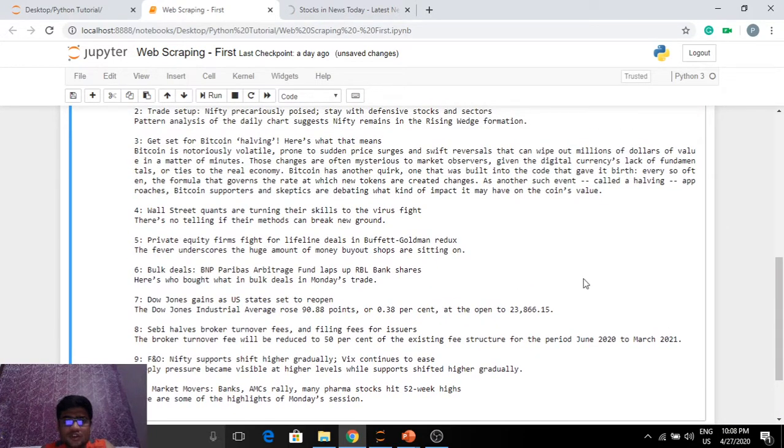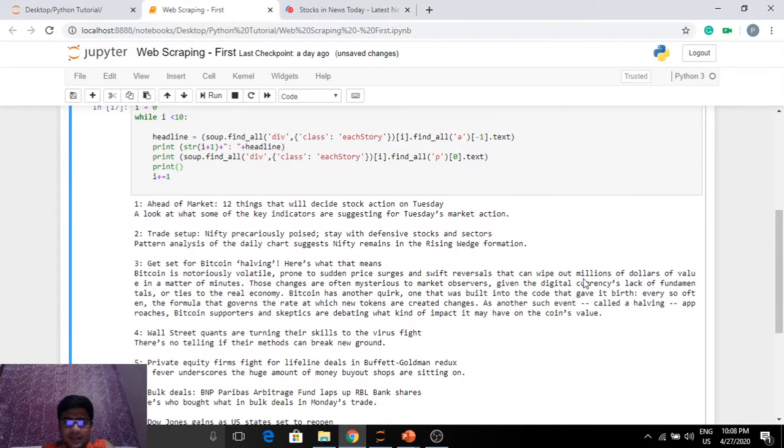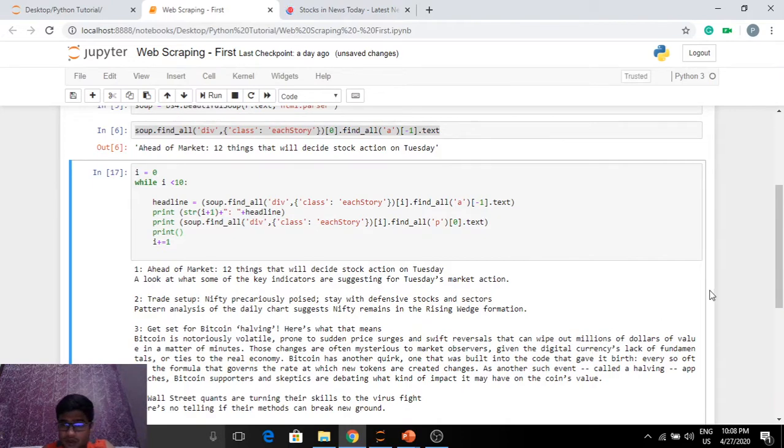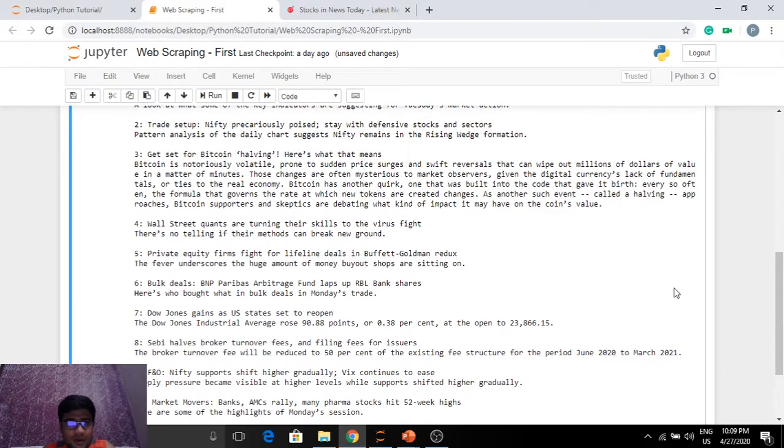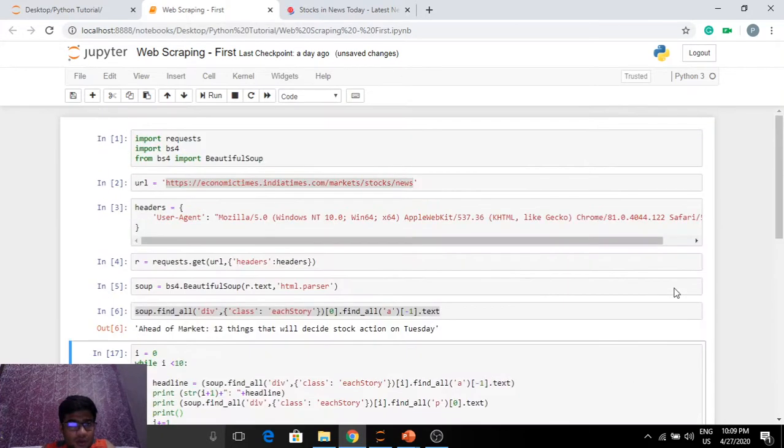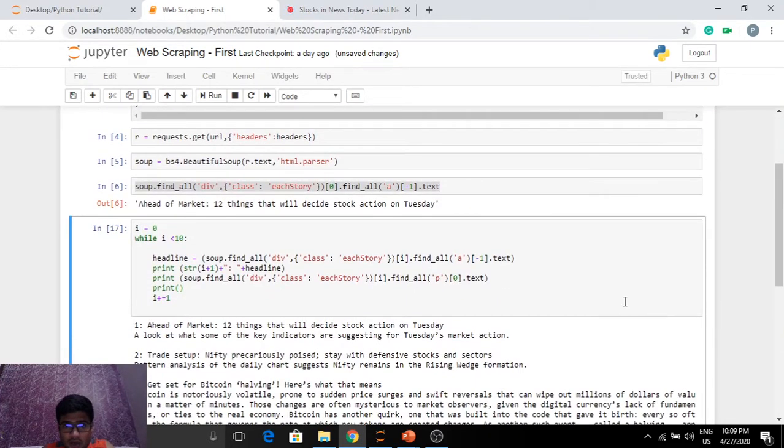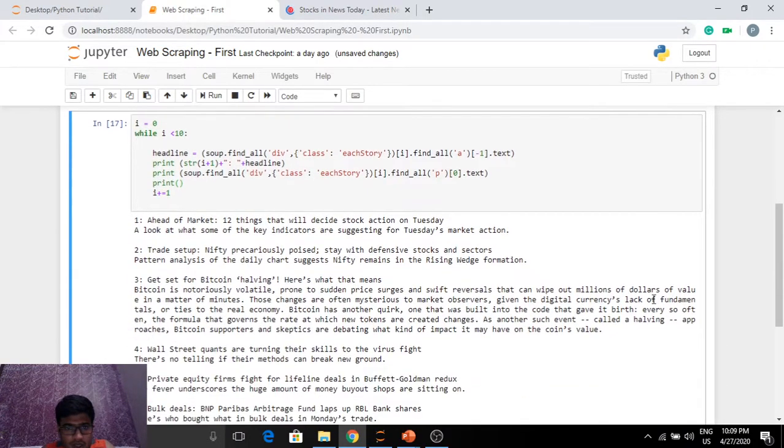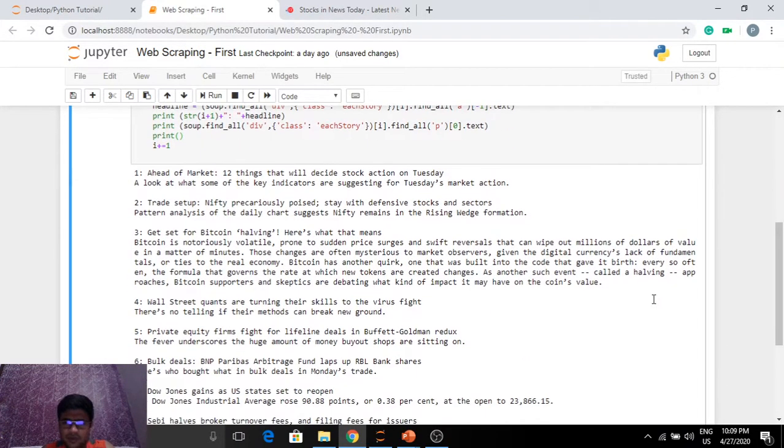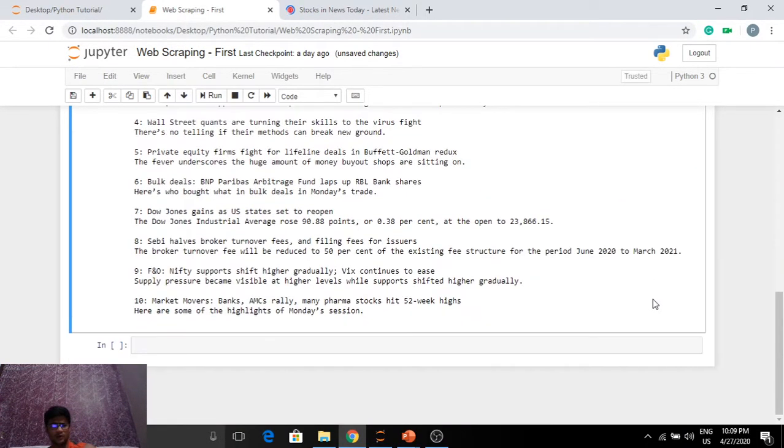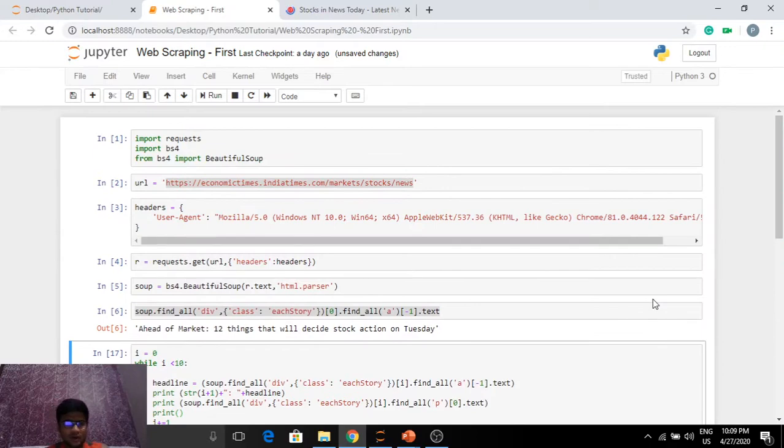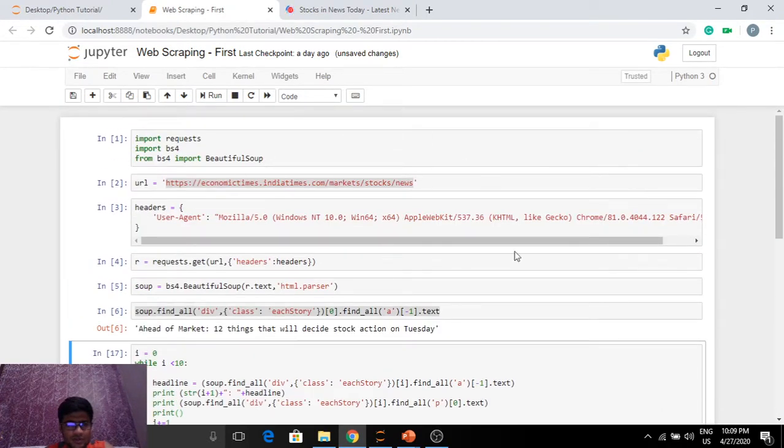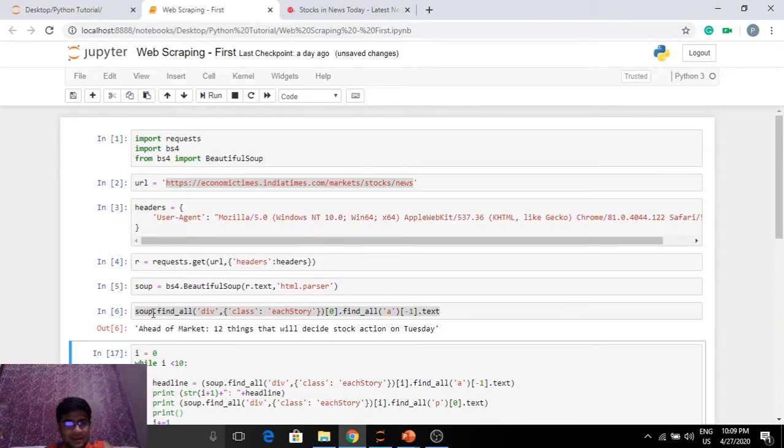So this is it guys, we've set up our scraper to fetch the top 10 news articles along with their descriptions from Economic Times. This was pretty simple, right? Not even a lot of code. So this is what, some six lines? Exactly. Perfect.